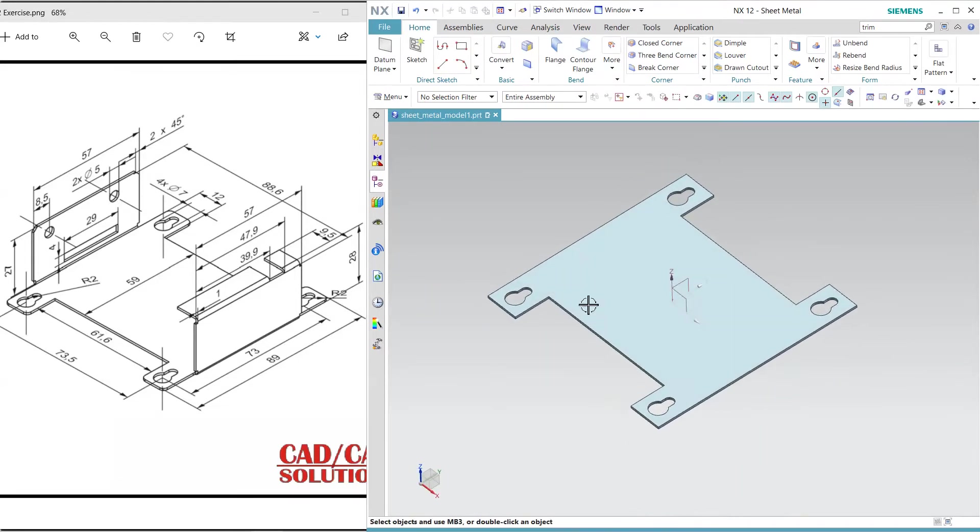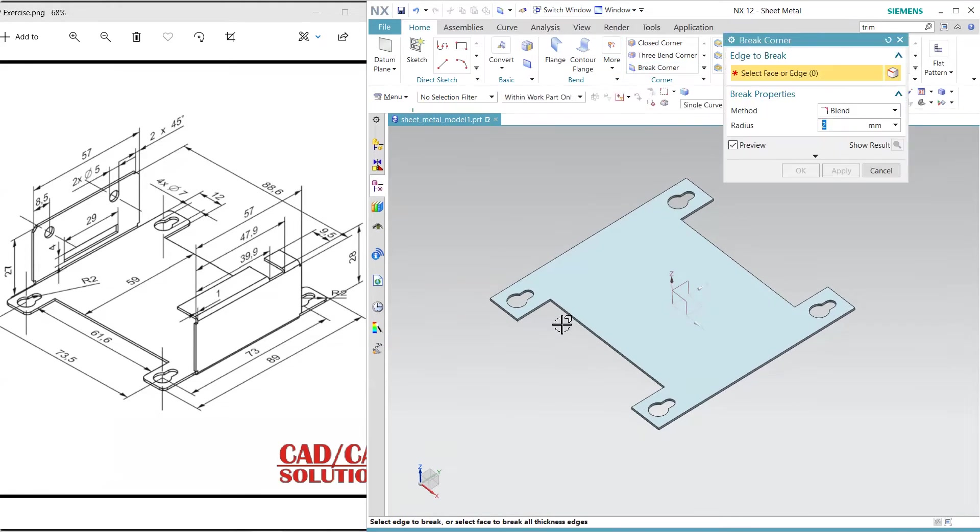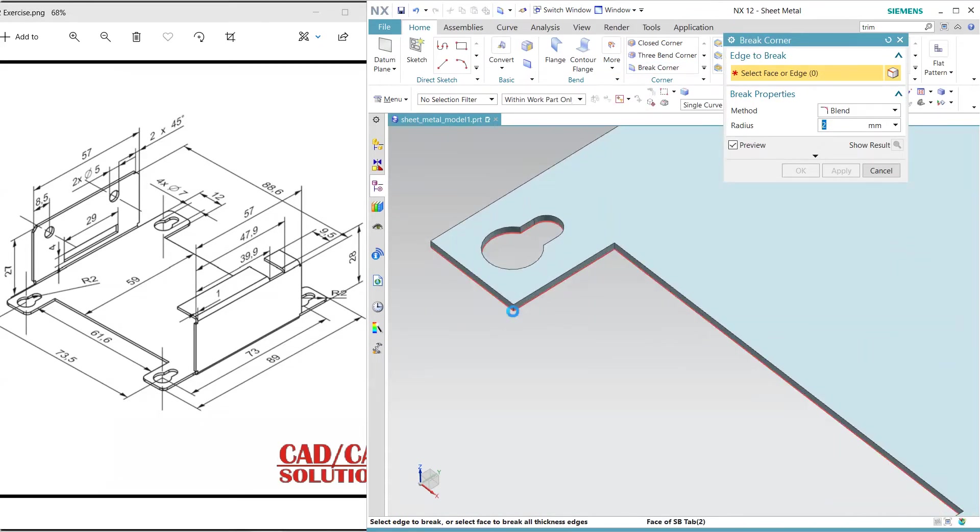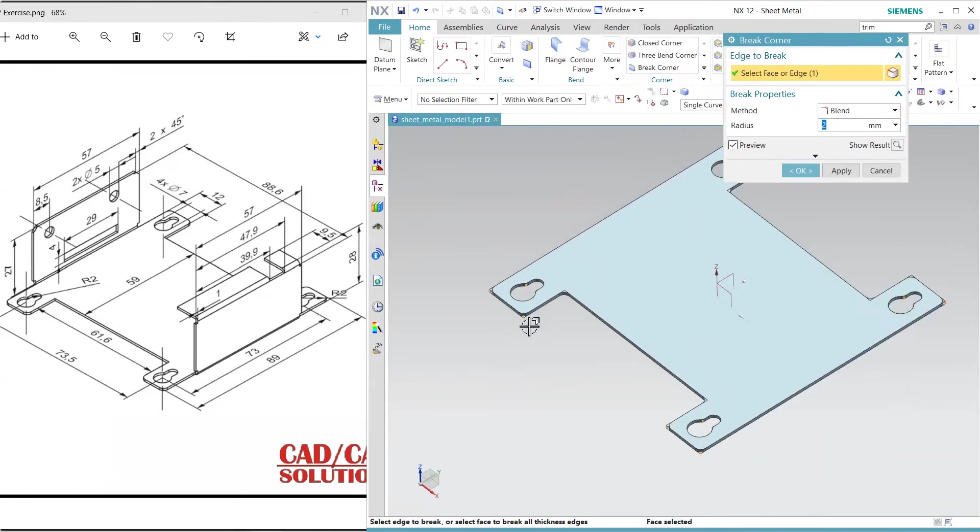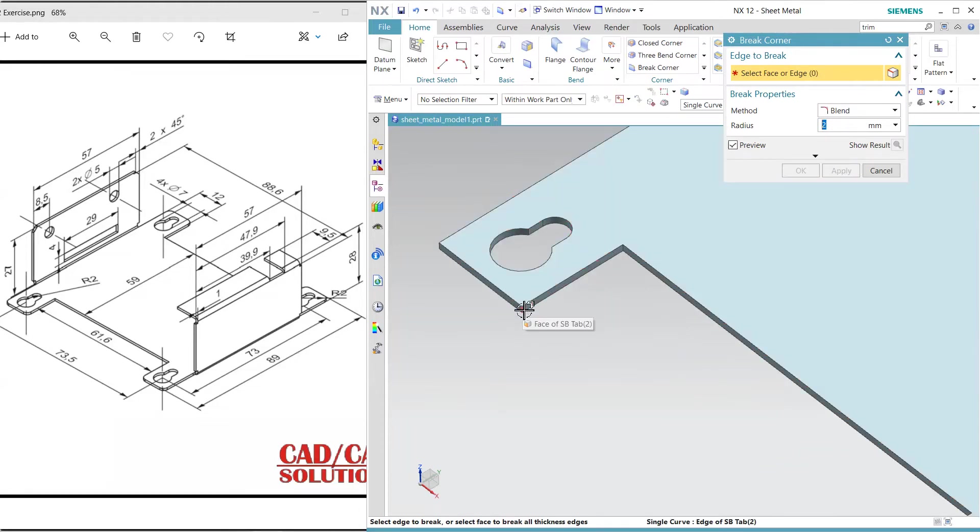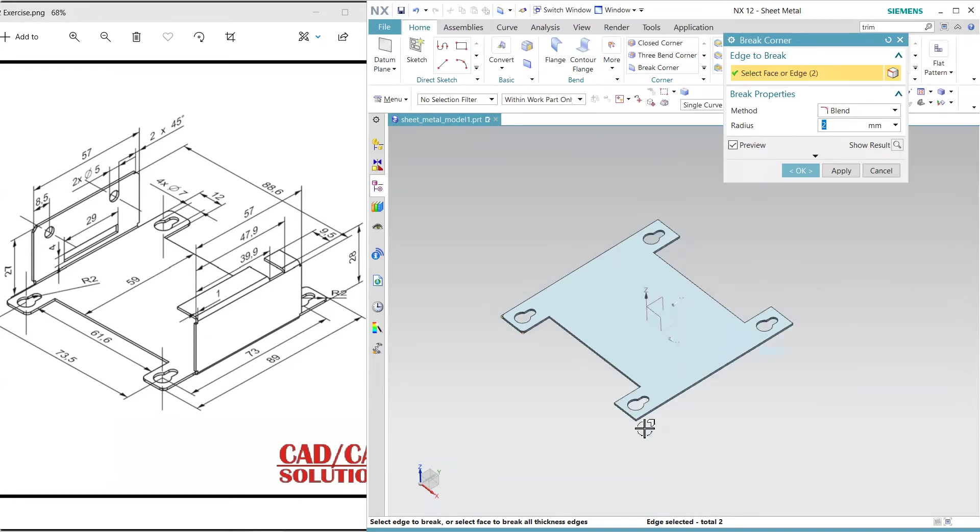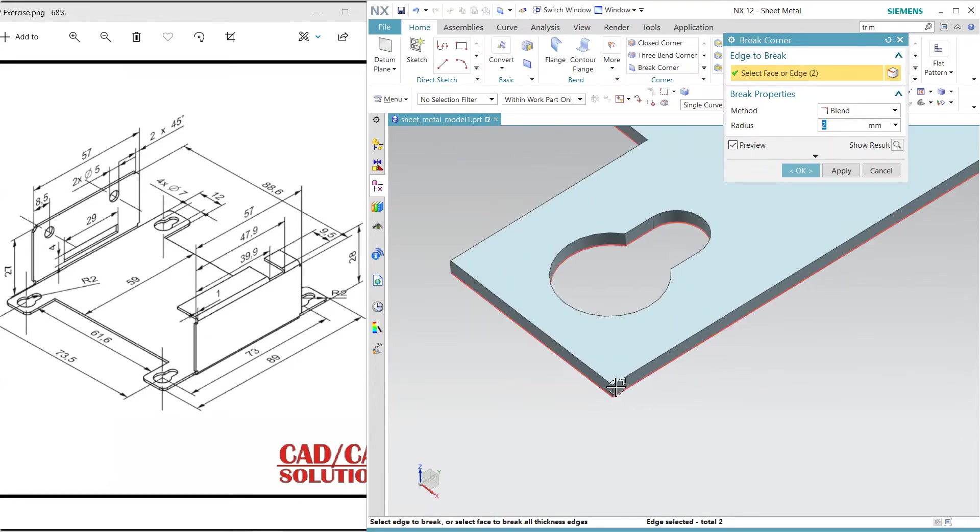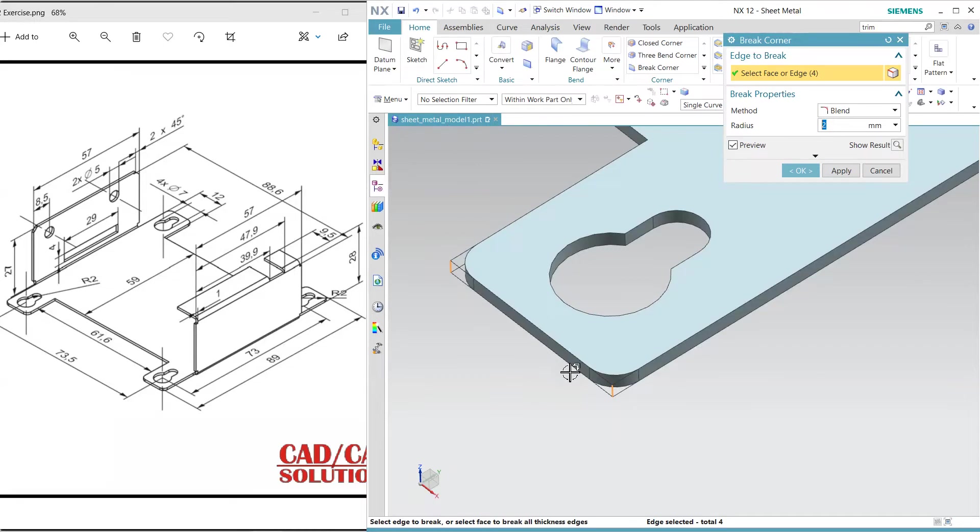Now use the blend. No, it is creating all over, but I want only here, here, here, and here.